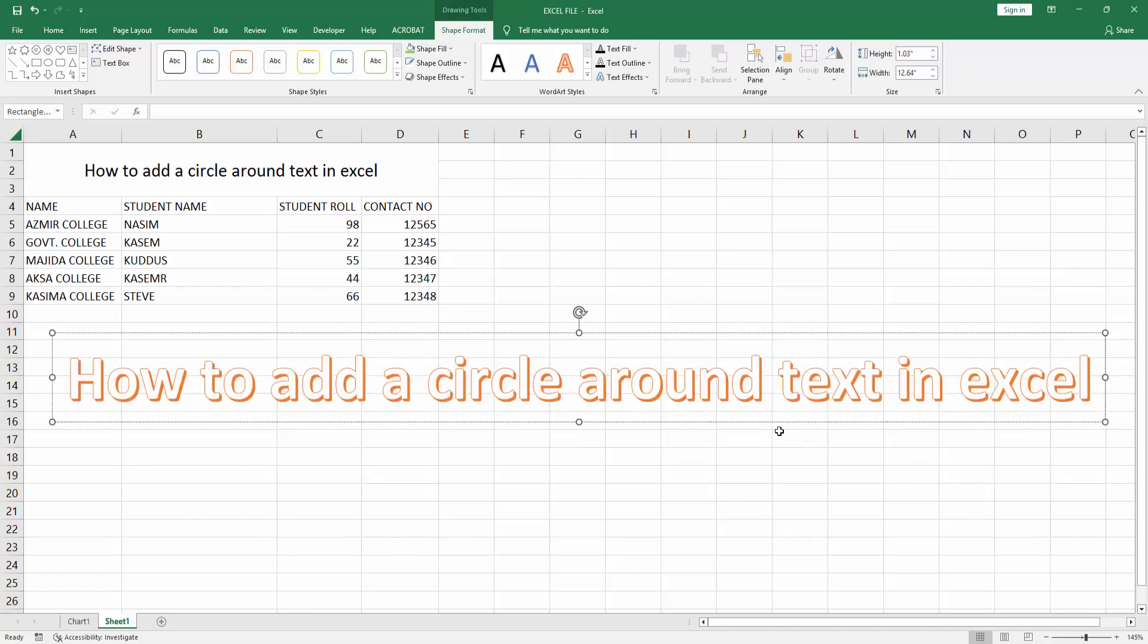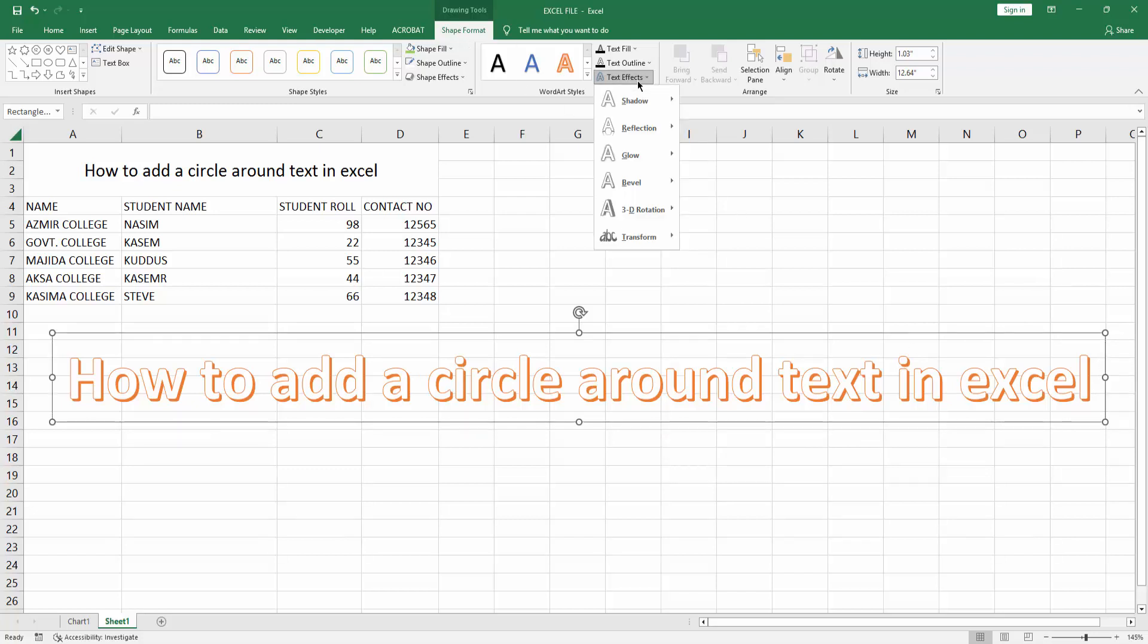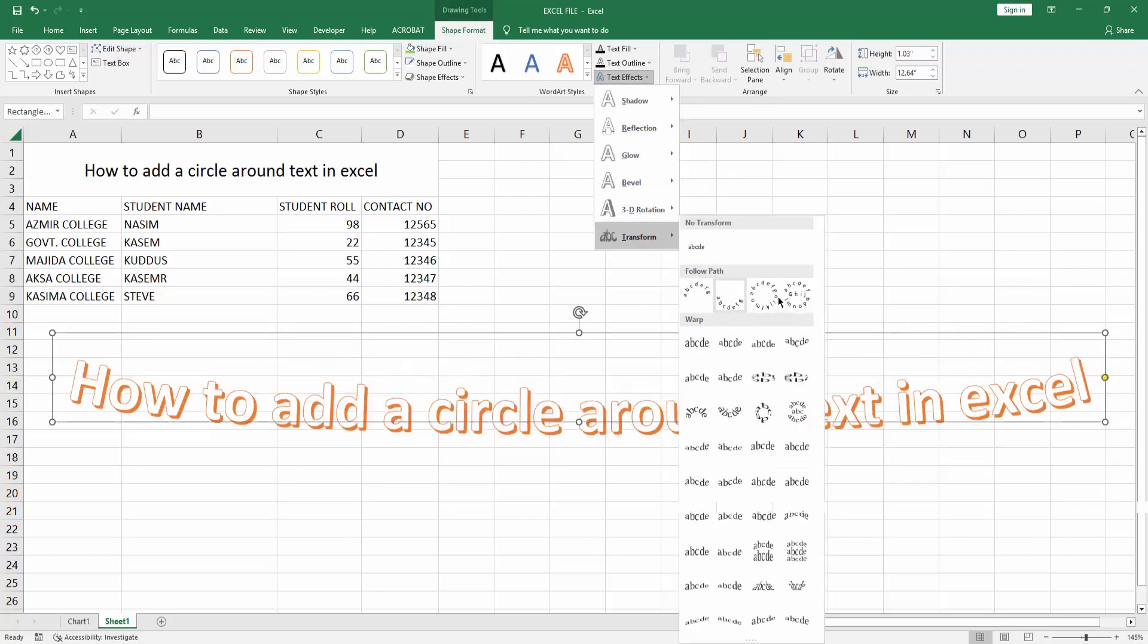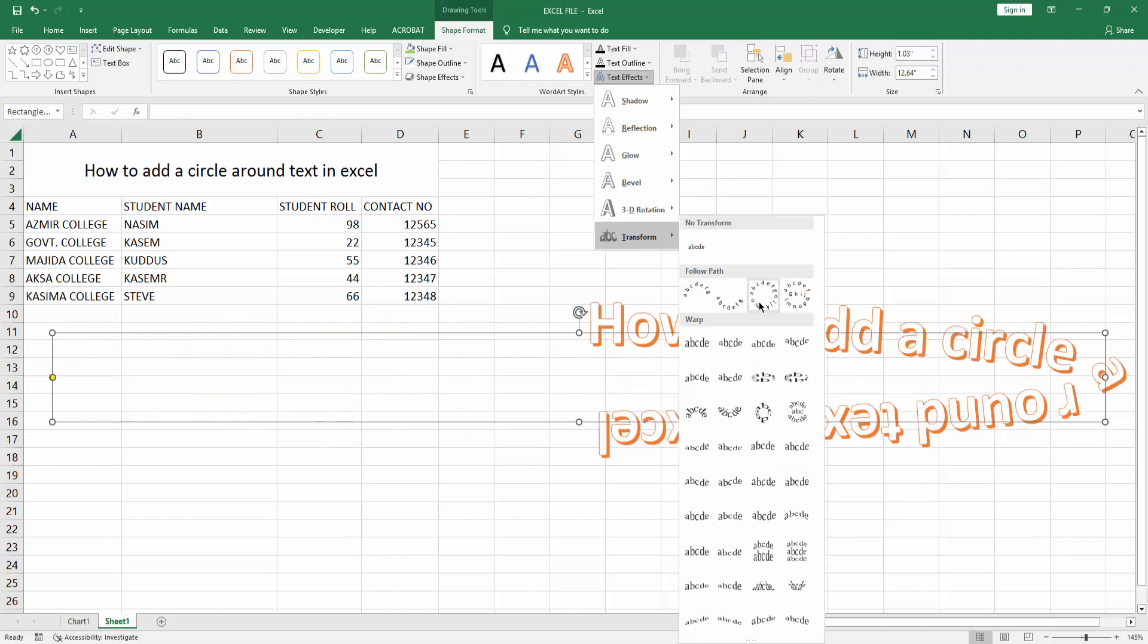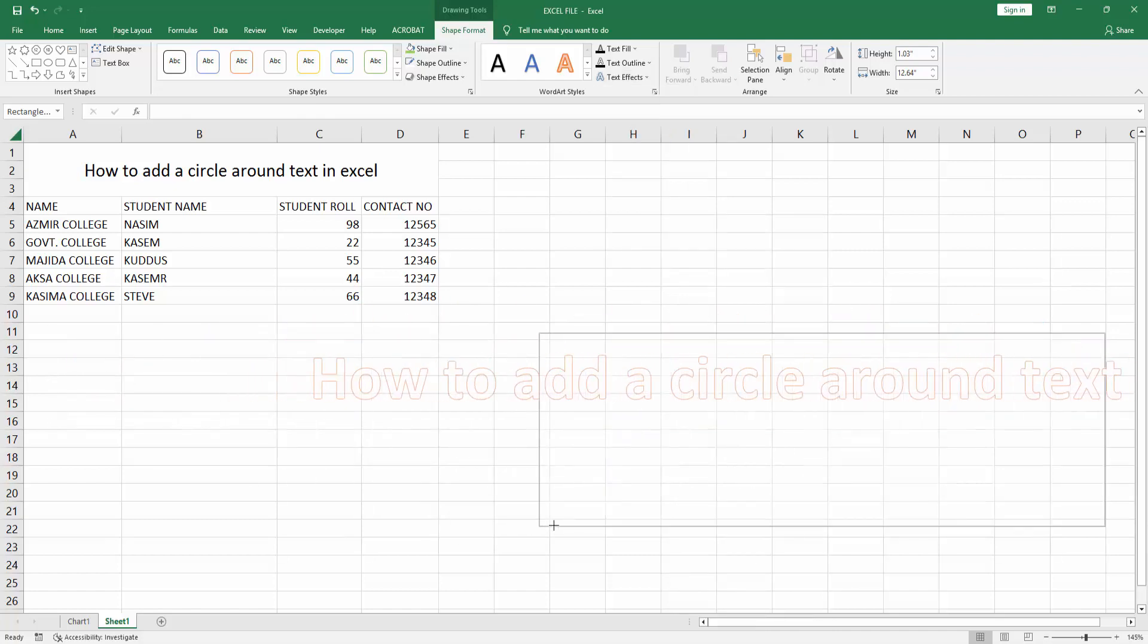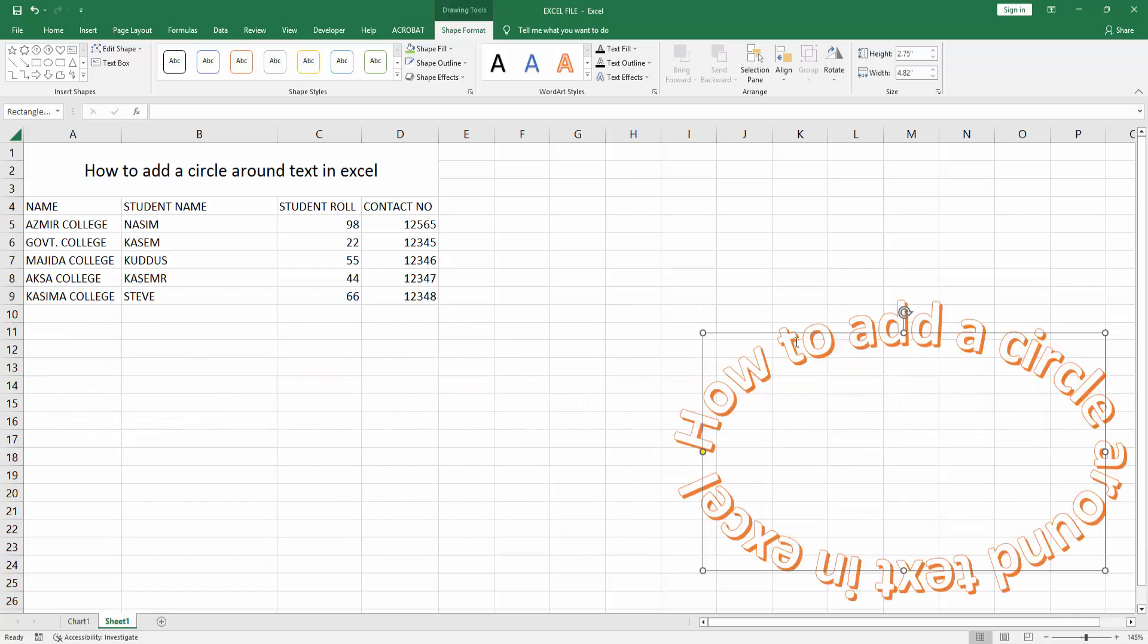Then select the text box and go to the Shape Format menu. Choose Text Effect drop down menu, go to Transform, and make the text circle. Then resize the text and make this text circle.